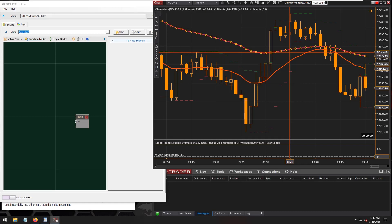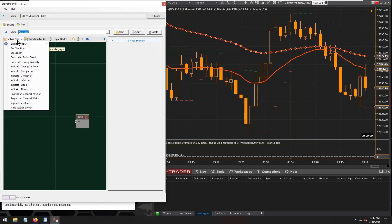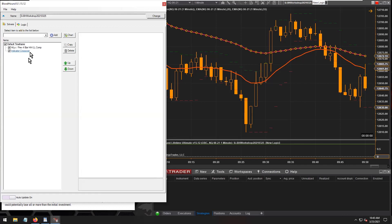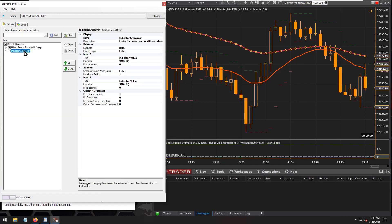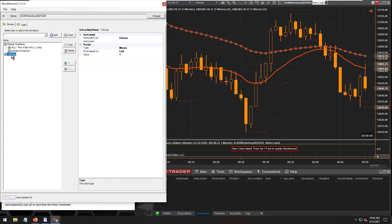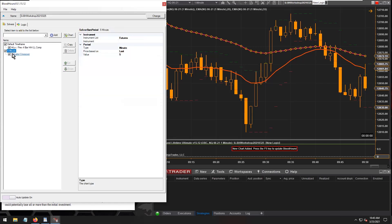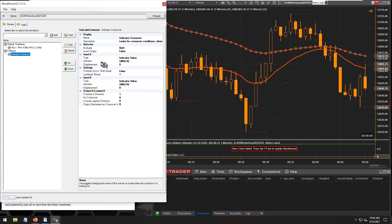Most people have noticed you can use a crossover solver. I'm switching over to the Solvers tab now — there's the crossover solver I just added. Within Bloodhound, you can also add secondary time frames, so I can add a five-minute time frame to Bloodhound and move this crossover solver onto that five-minute chart.